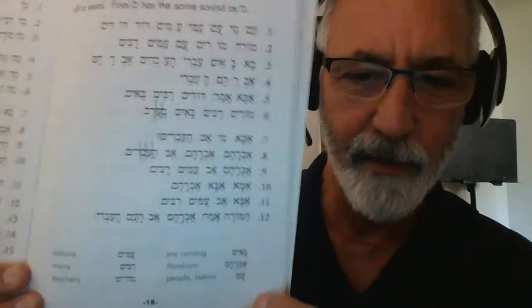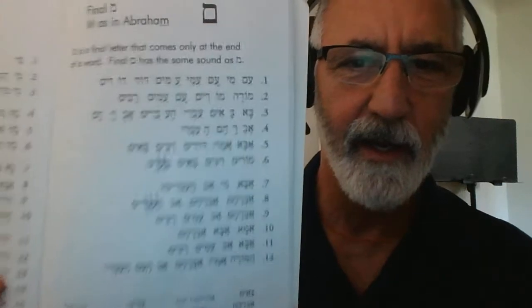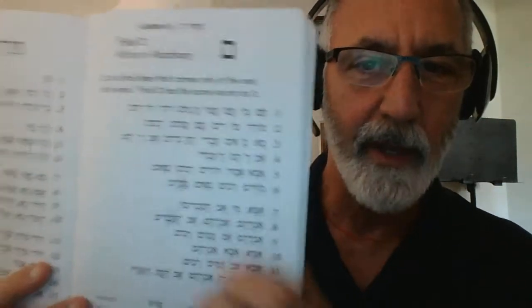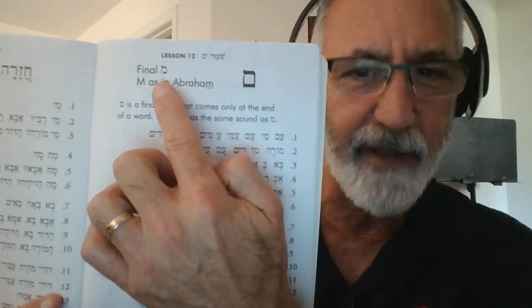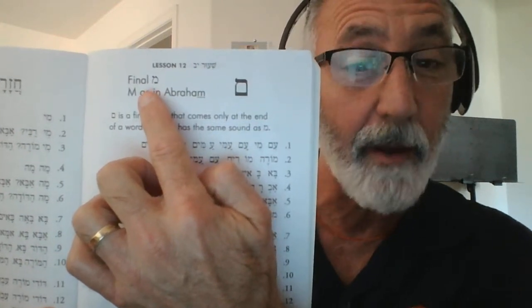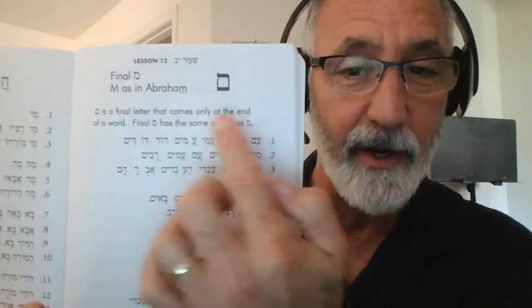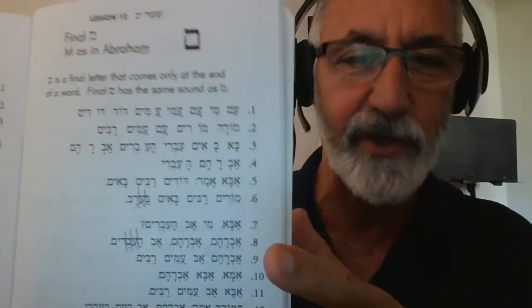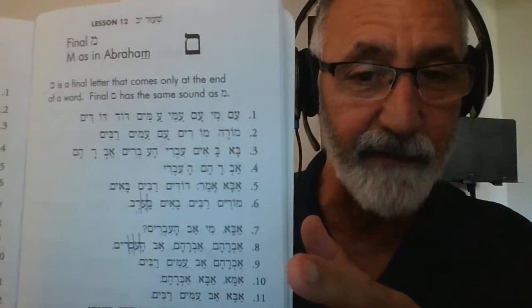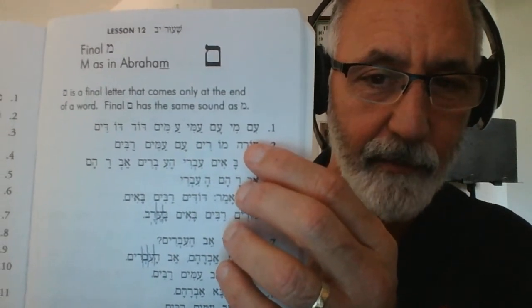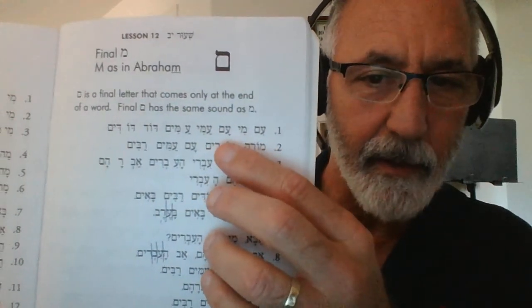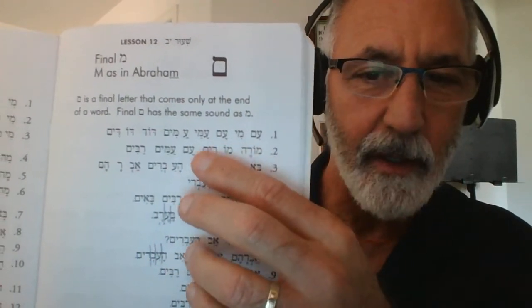This is page 18 and it is the final mem — the mem that comes at the end of a word. That's the final version: if you have a word with a mem at the end, this is it. Same sound; the only difference is that it's more of a block to show that it's at the end of the word. Going across: eem, me, eem, e, me.